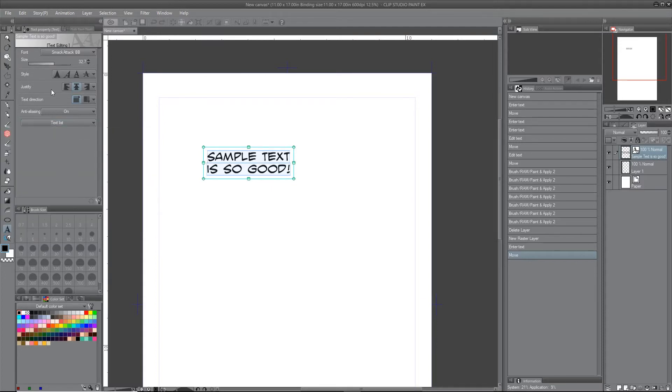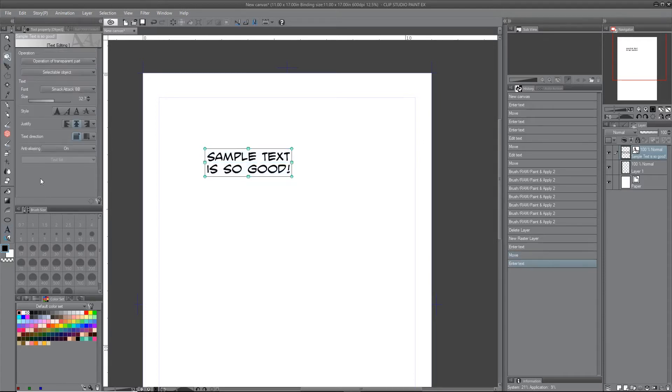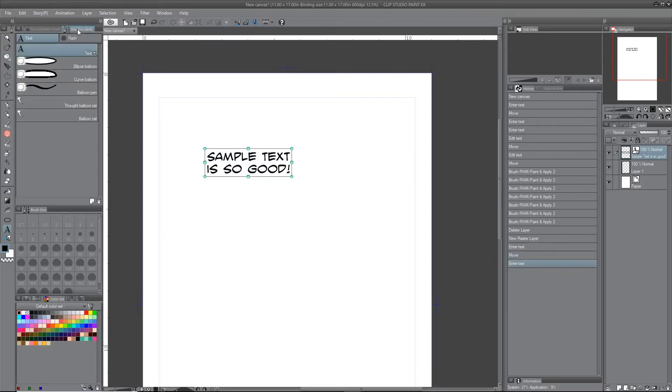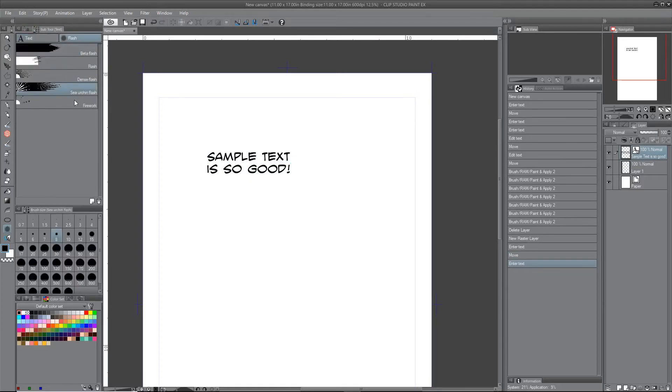So going back to what we were working on over here. So these are your balloon options, as I was saying before I got a little sidetracked there.